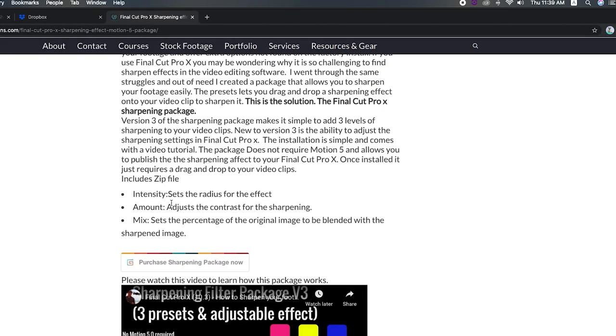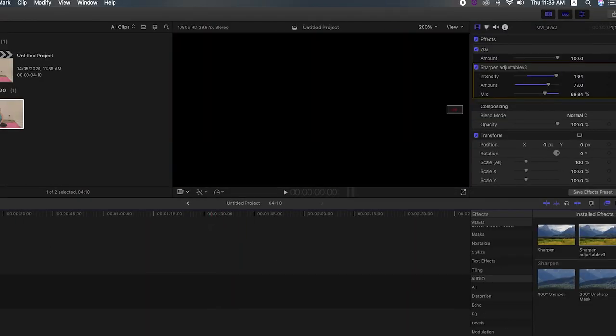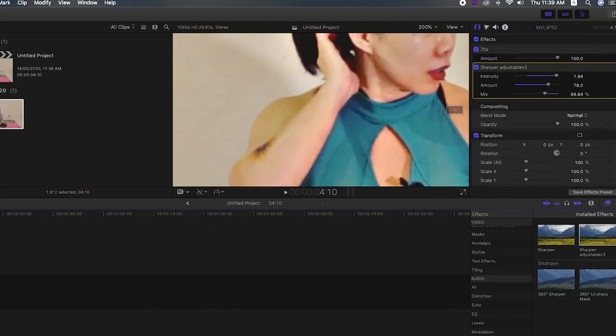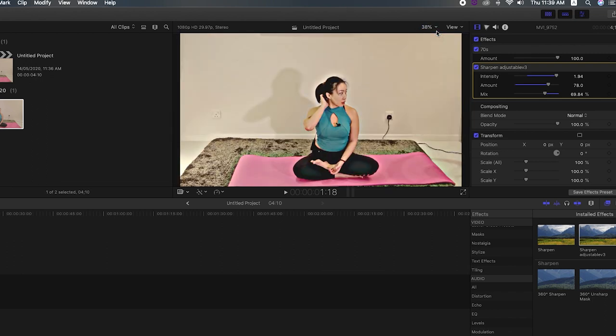And if you're unclear of what these three options do over here, so intensity sets the radius for the effect amount. Adjust the contrast. And mix sets the percentage of the original image to be blended with the sharpened image. So play around with those three options. And I think you'll get a lot of ability to sharpen your image the way that you want.